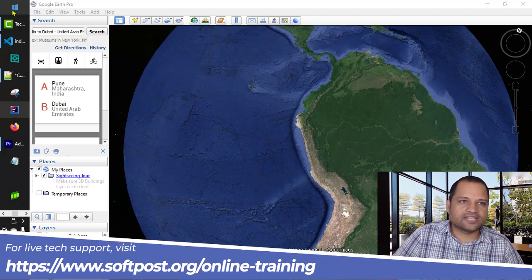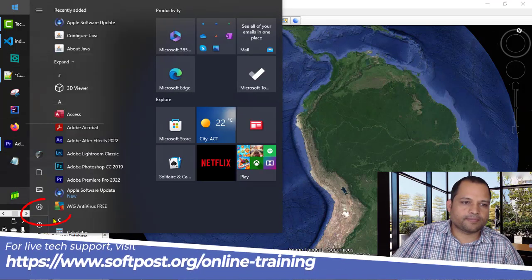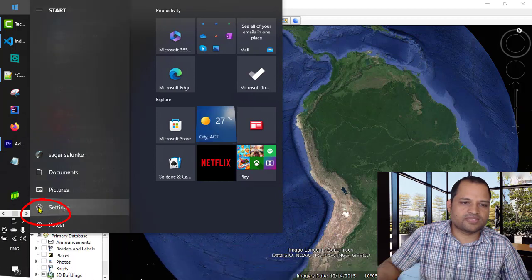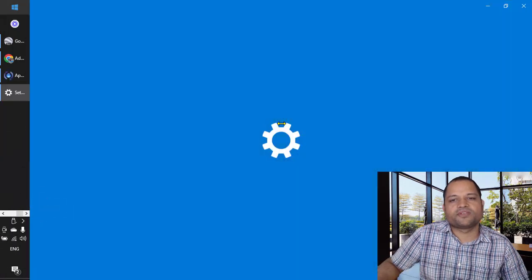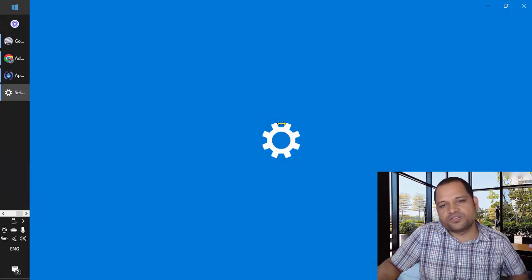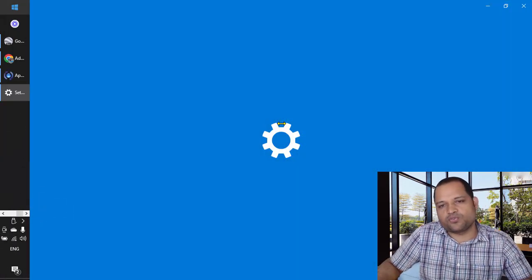For that, you have to go to the settings of your Windows 10 by clicking on this gear button. Once you are here, you have to search for autoplay.